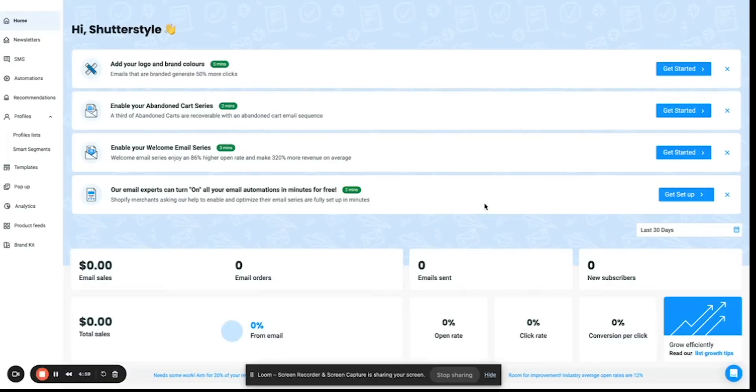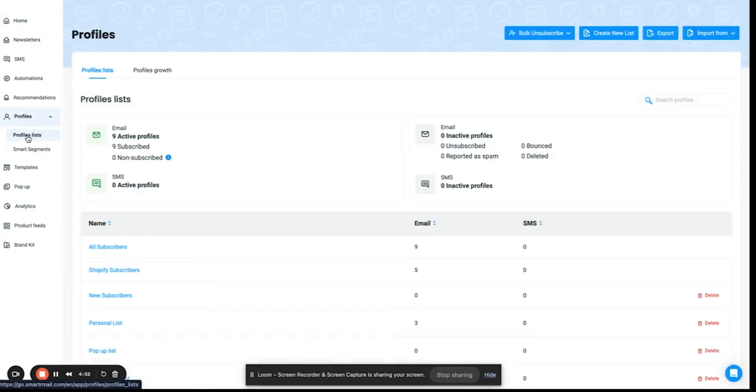The next step in email marketing is to import your list of customers. Here you can go to the profile list on the left pane and say create a new list.